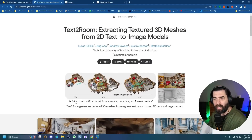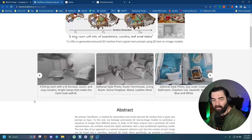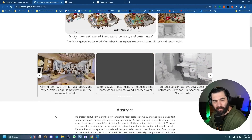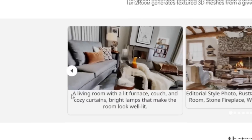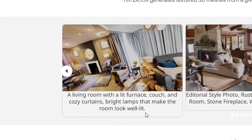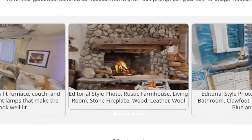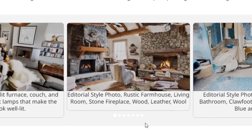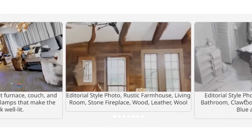Here's another cool thing that I came across: Text to Room — extracting textured 3D meshes from 2D text-to-image models. This is basically a tool where you type in exactly what you want a room to look like and it actually makes a room that you can walk around and move around in, creating a 3D mesh of that room. So you've got an example here: a living room with a lit furnace, couch and cozy curtains, bright lamps that make the room look well lit. Here you've got editorial style photo, rustic farmhouse living room, stone fireplace, wood, leather, wool. You can see they can actually move around the room, even move outside of it. It creates a whole 3D texture that I'd imagine you'd be able to pull into something like Unreal Engine and actually walk around inside of it in a game.